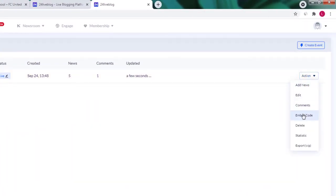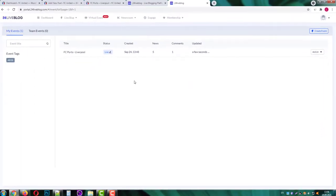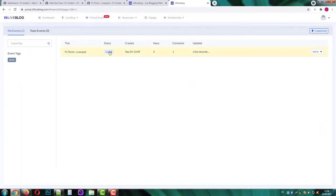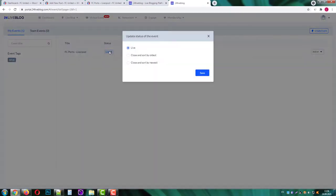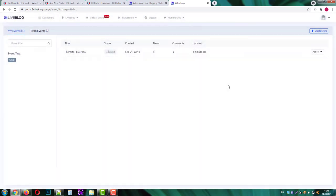Add news, edit, comment, get the embed code, delete, get stats and export it. I'll click on the status and switch it to close and sort events by newest. Okay now it's closed.